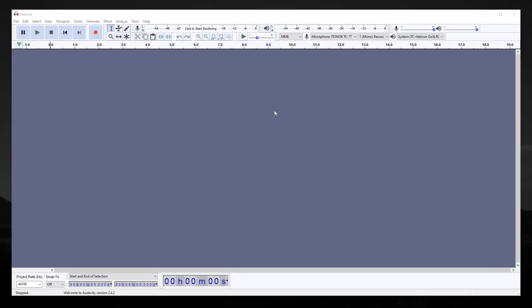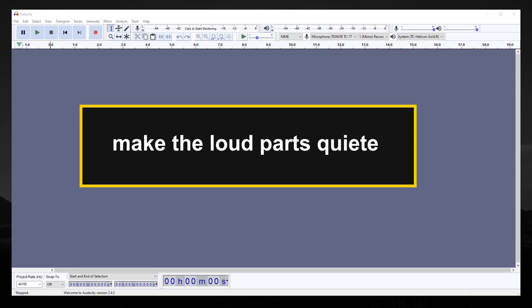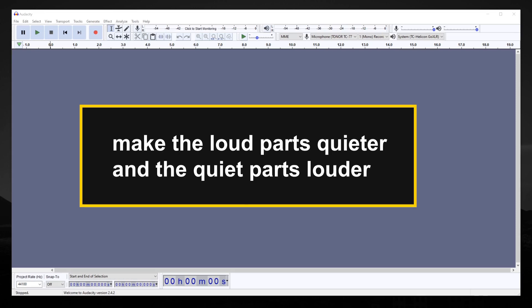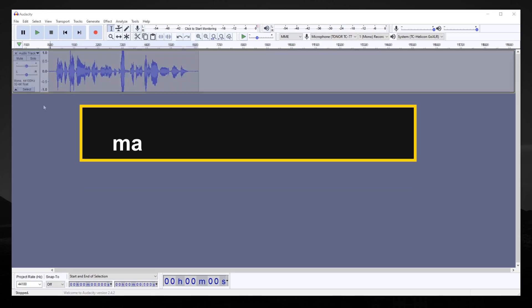There are entire books written on compression, but in a nutshell, what this does is make the loud parts quieter and the quiet parts louder. This allows you to reduce the total dynamic range of the audio and in most cases create an effect of the sound being louder.